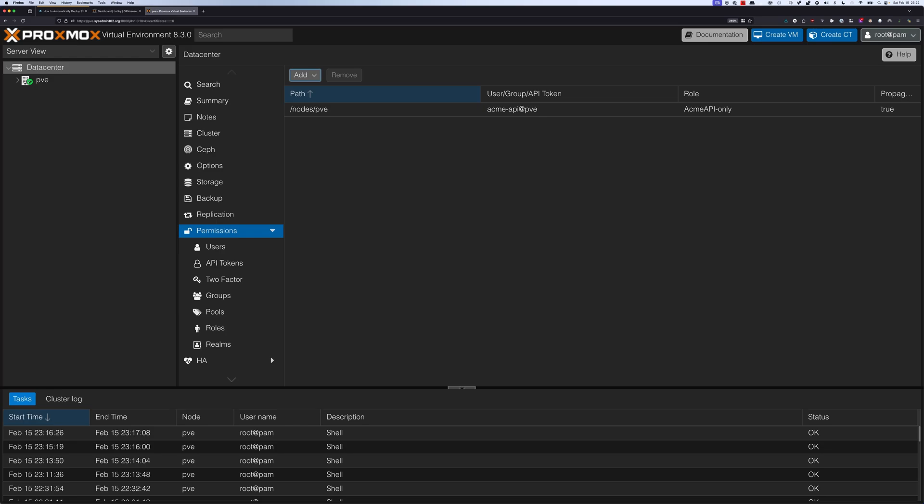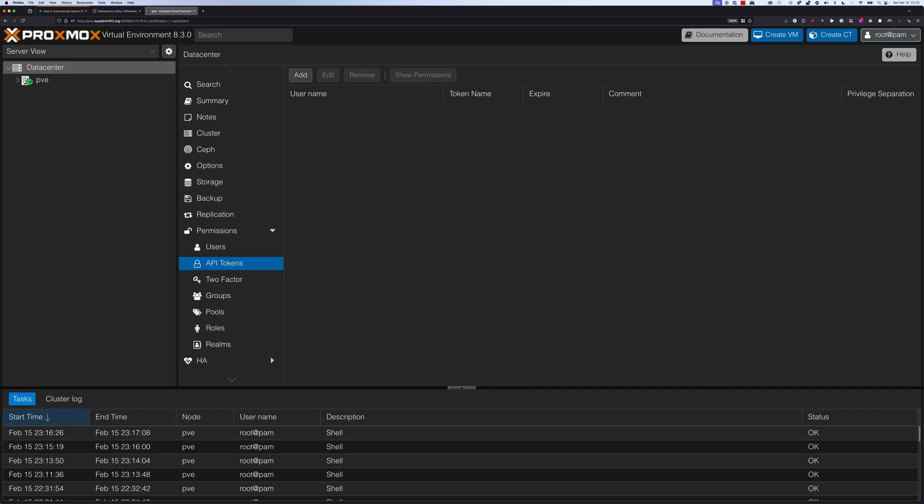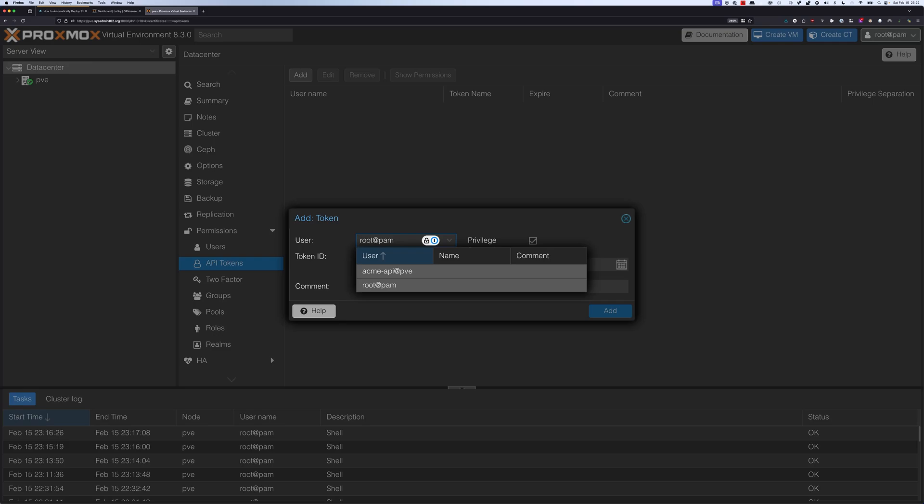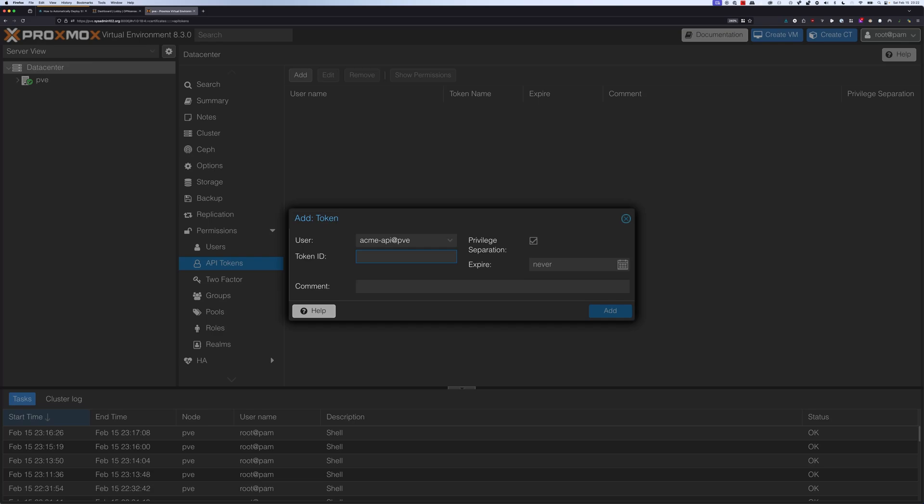When we've done that, we're going to go down to API token to create a new one and assign it to that user. We're going to select add. From the user, we're going to select ACME-API@PVE. For the token, we're going to call it ACME-token. Before you select add, make sure that you uncheck the privilege separation. This will give the ACME token the same permission as the user it's assigned to. We're going to select add.